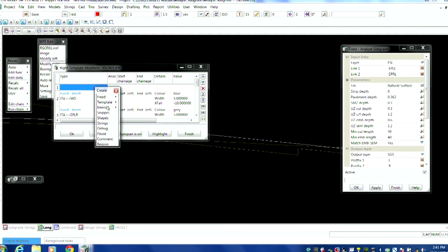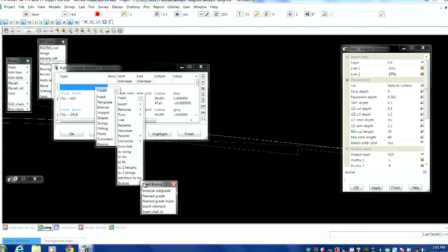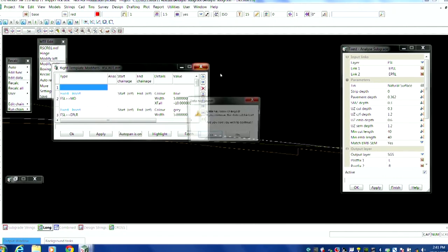As Peter alluded to before, under that fixed boxing, you've got that analyze subgrade, which is pulled up here.